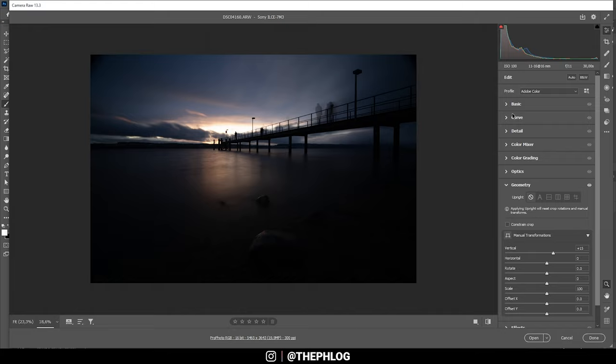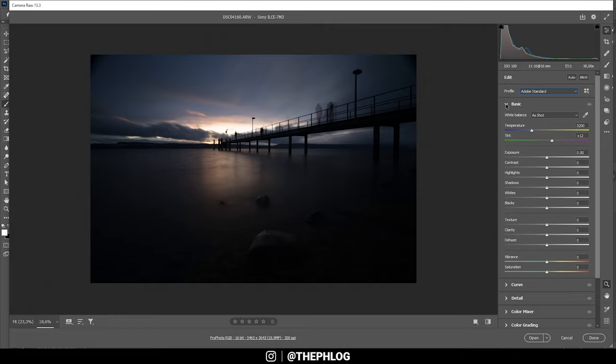First off let's change the profile to Adobe Standard. This will slightly make the darker areas brighter. So that's helpful. And right away I want to adjust the white balance. So let's just make it a little warmer so we get this nice sunset feeling. And that should be enough.